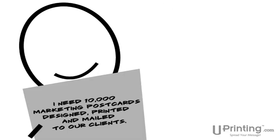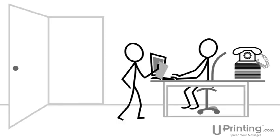Imagine that your boss needs you to design, print, and mail 10,000 marketing postcards to a list of clients.